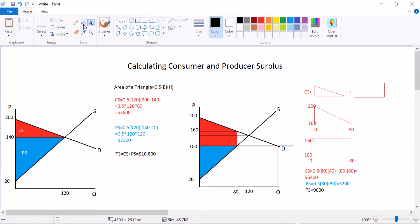Which means that total surplus is 6,400 plus 3,200, which is 9,600. Now you might have noticed that the total surplus has gone down. It was 10,800. Now it's 9,600. It's gone down by $1,200.